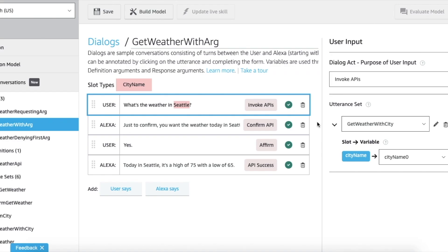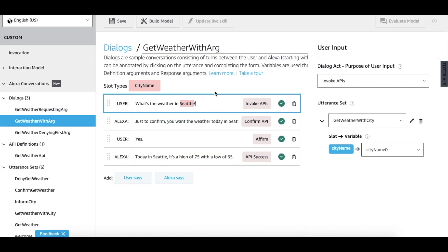Once we select an utterance set, this turn is annotated and you will see a green checkmark on it. Now let's look at the next turn.